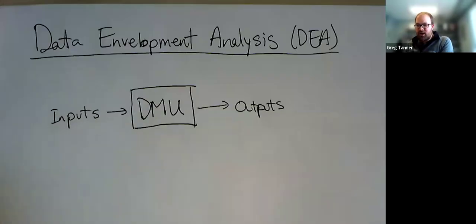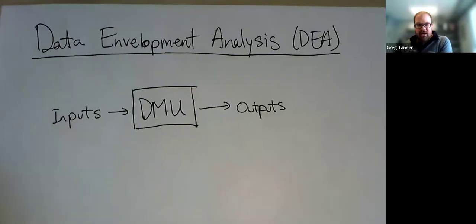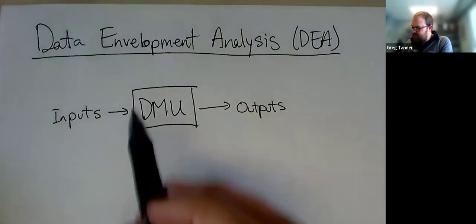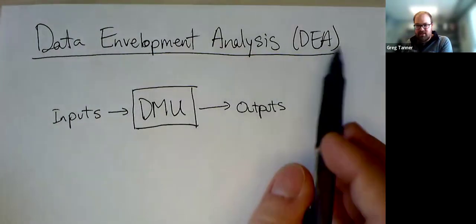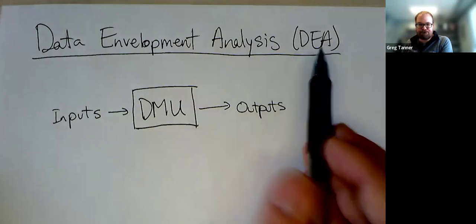Welcome to another operations research video. Today we're going to talk and introduce data envelopment analysis, often abbreviated DEA.